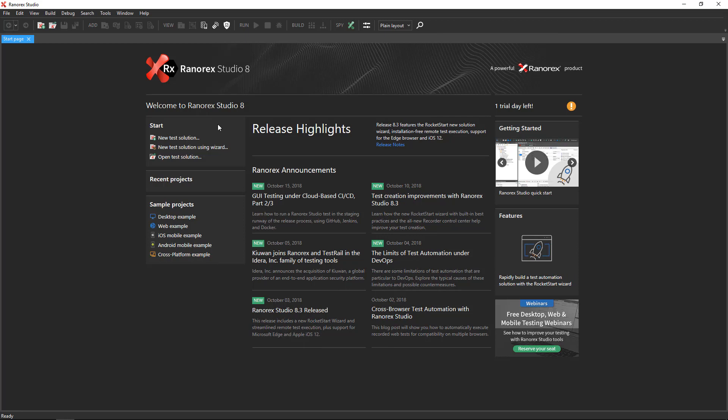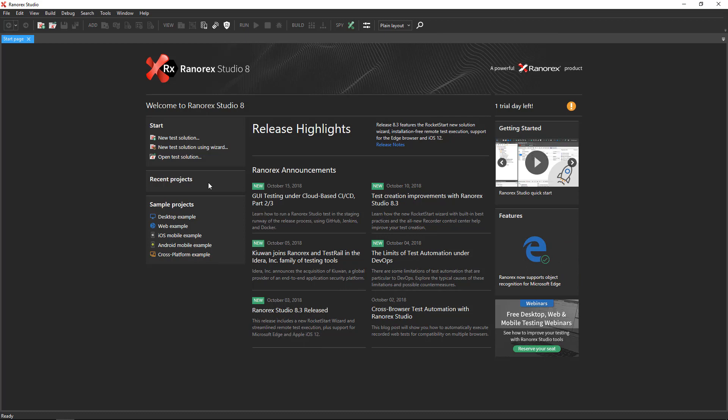A solution contains a test project and all of the files necessary to execute the test project. Below that, you see a list of recent projects, which is empty if you have just installed Ranorex Studio. There is also a list of sample projects to help you get started with creating your own projects.